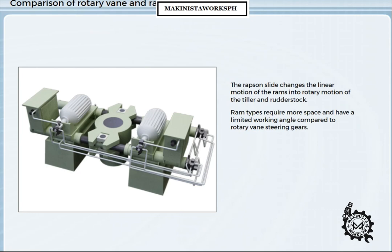The rotary vane gives a constant torque at all rudder angles, whilst with the ram type, the leverage effect of the tiller, and therefore the torque, increases with rudder angle.